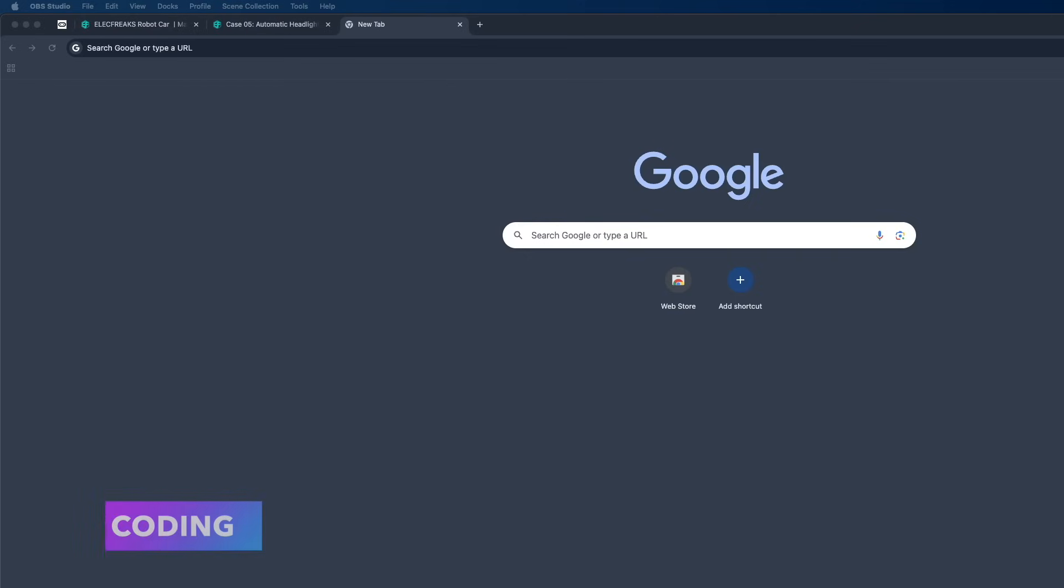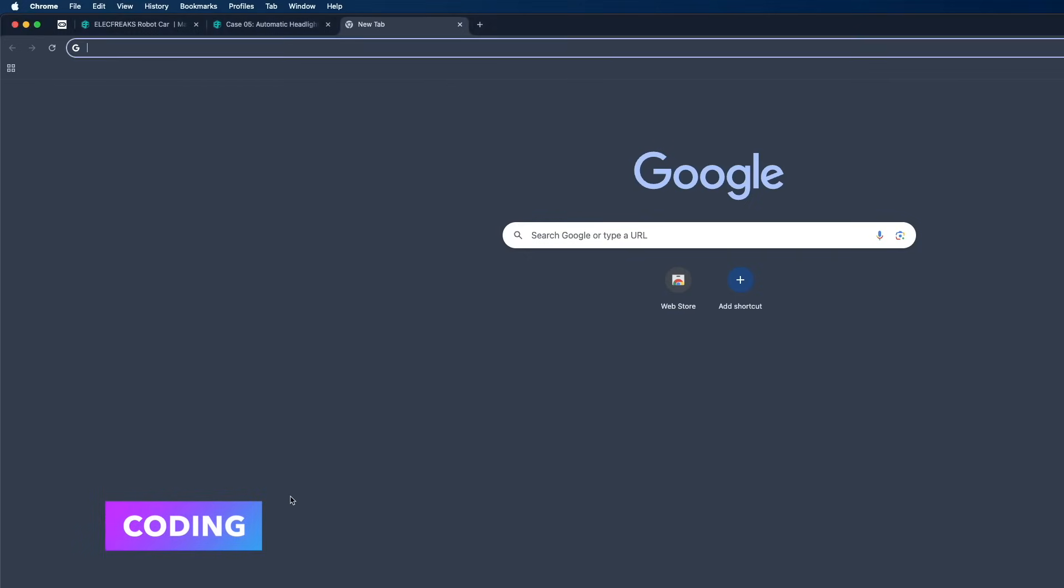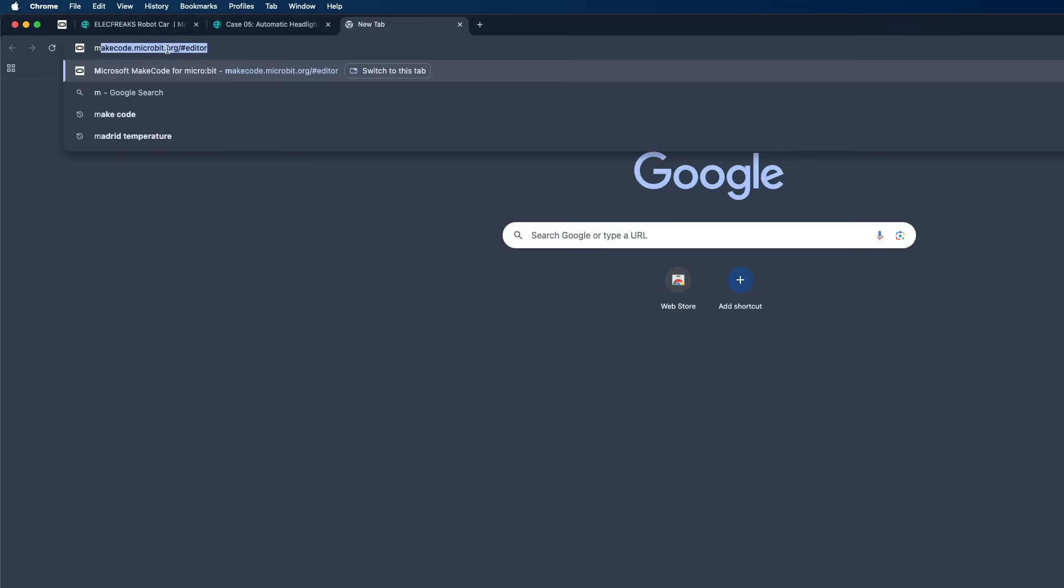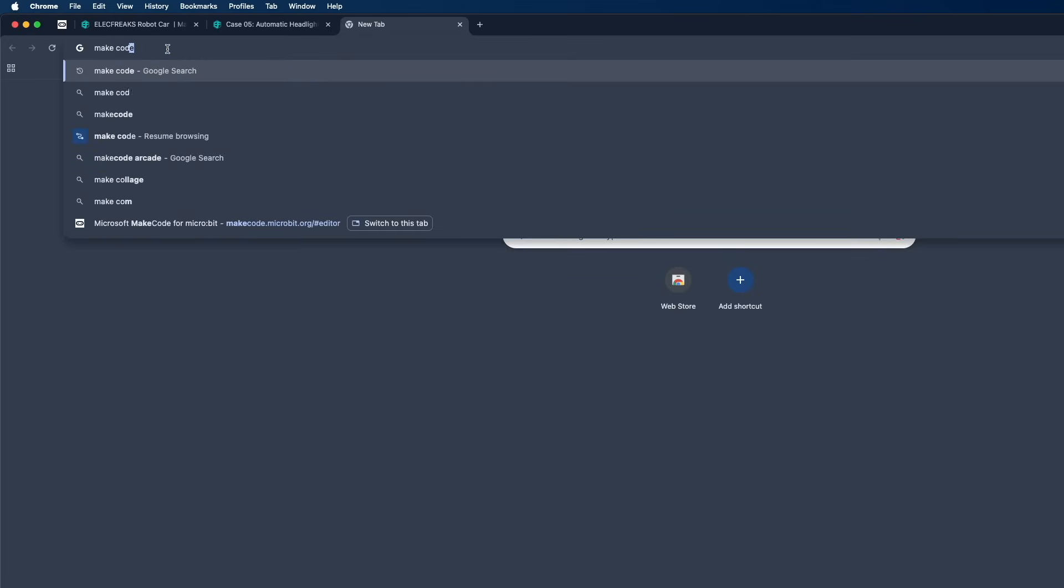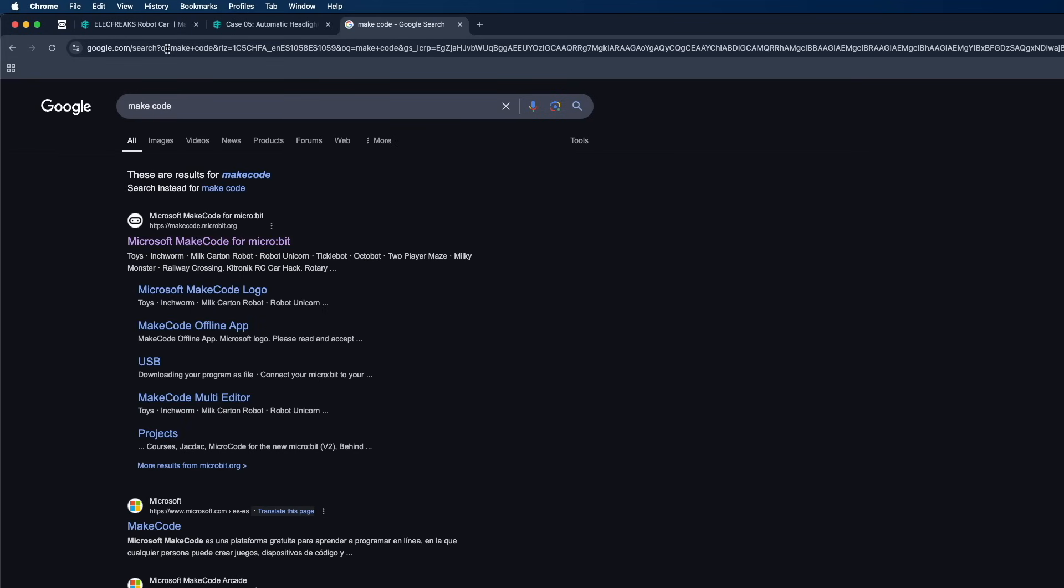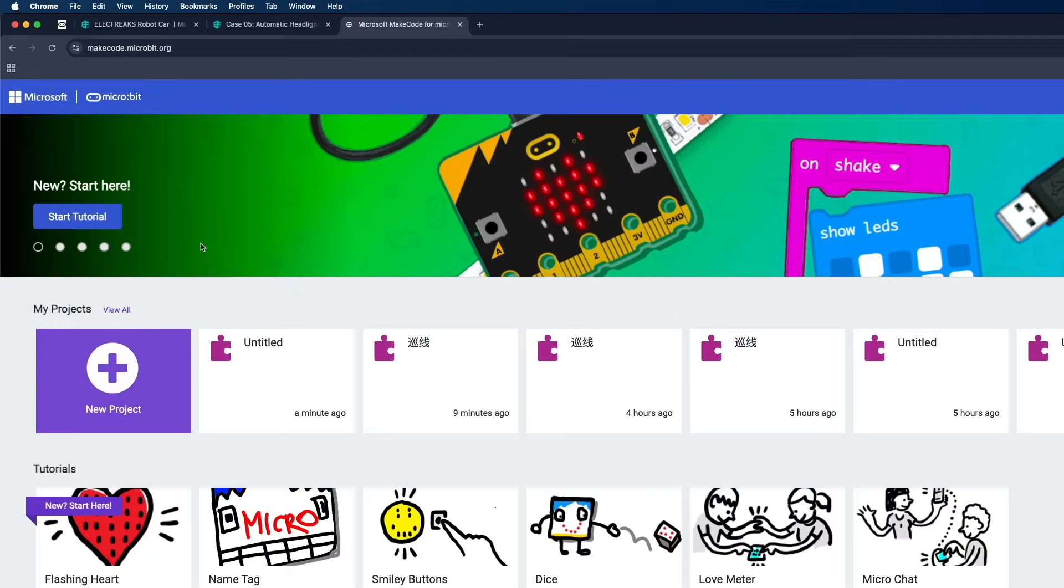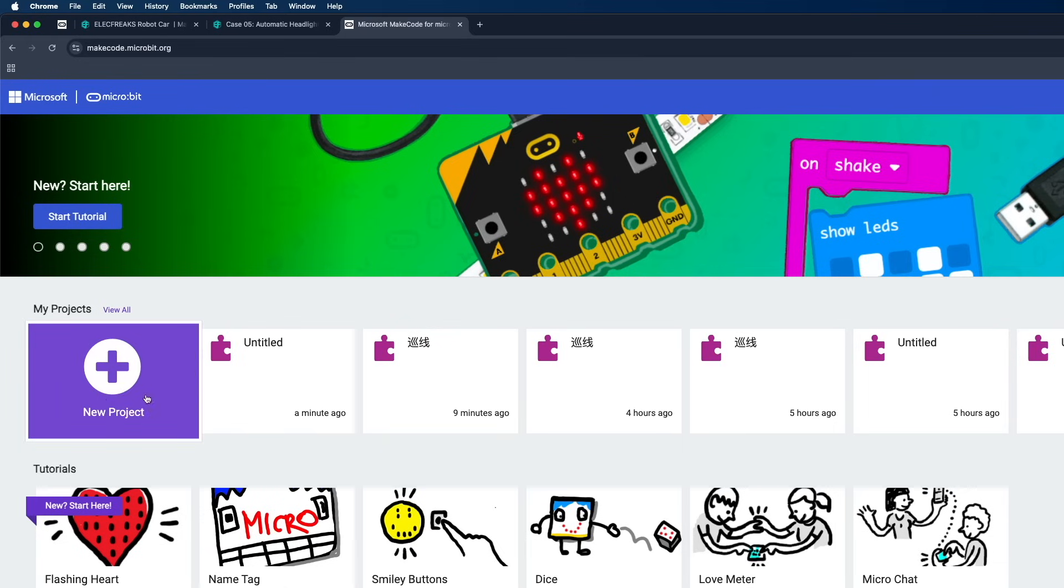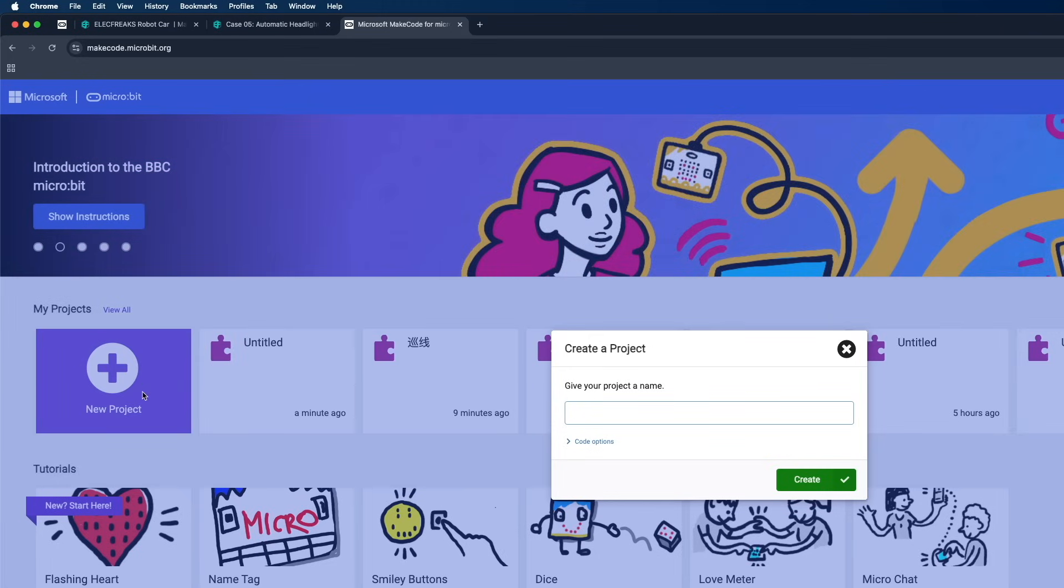Okay guys, now let me show you how easy it is to code this robot. One way to code this robot is using MakeCode. Simply search for MakeCode in Google, and here you should be able to see this link right here. Simply click on that. Now if you want, you can create an account, but for the time being I'm not creating any account. Simply click on New Project and give this project a name.